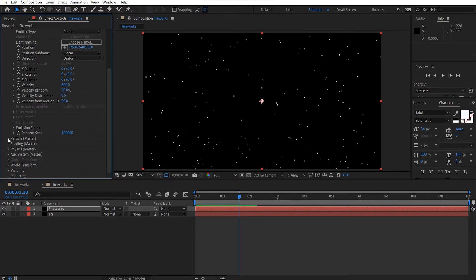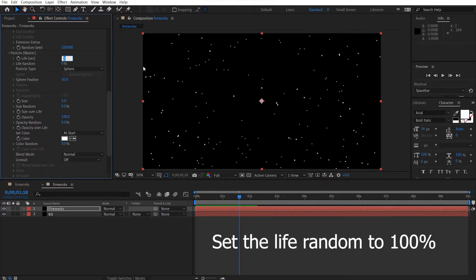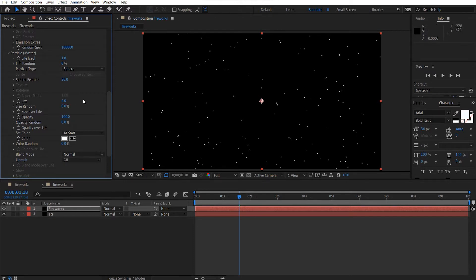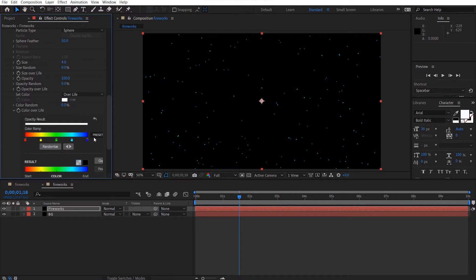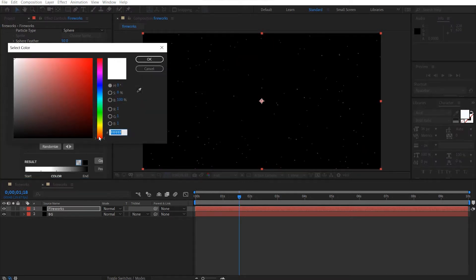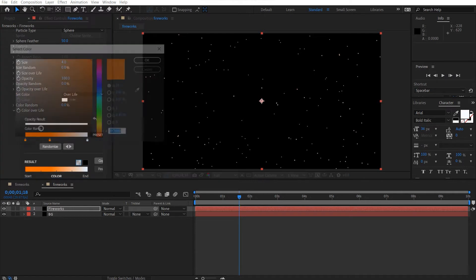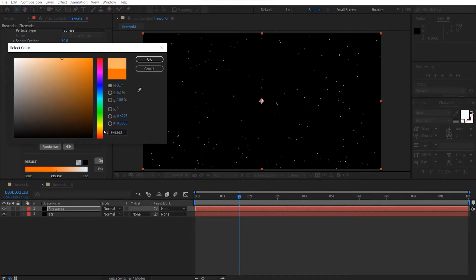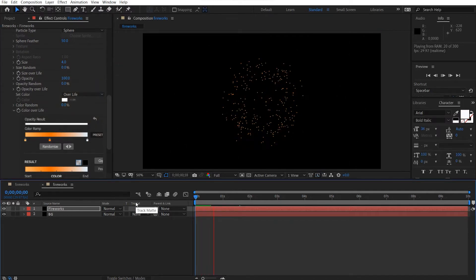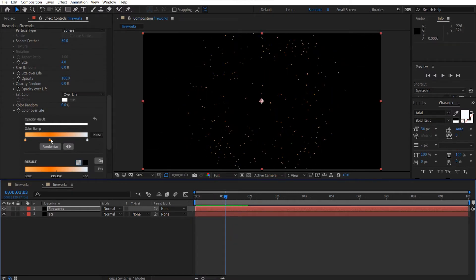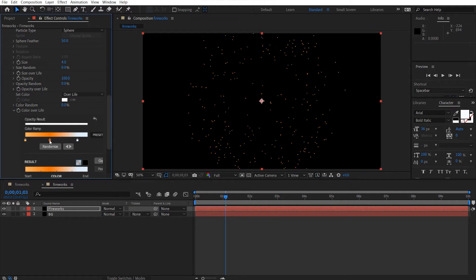Let's scroll down to particle settings — maybe make the life about 1.8 and the size maybe 4. Come to 'Set Color' and change this to 'Over Life'. Come down to 'Color Over Life', make it a grey ramp and slide this over. Make this about an orange color, and make this like a shade of blue. Grab another one and make this a bit lighter. So we've got a nice shade.